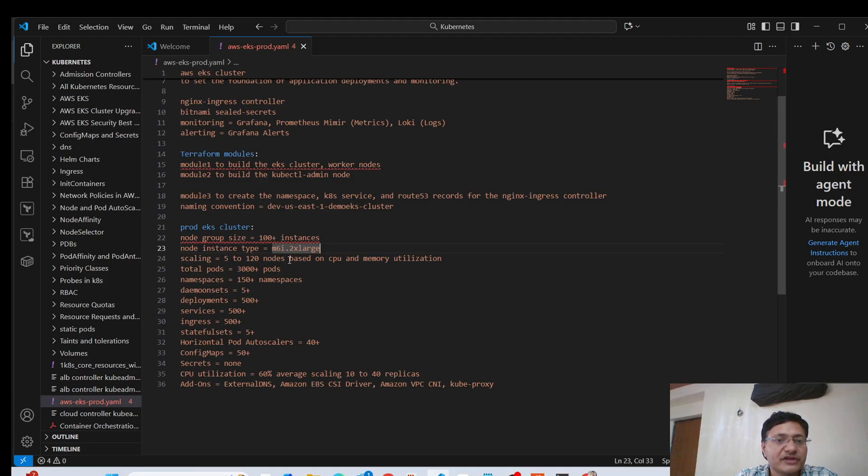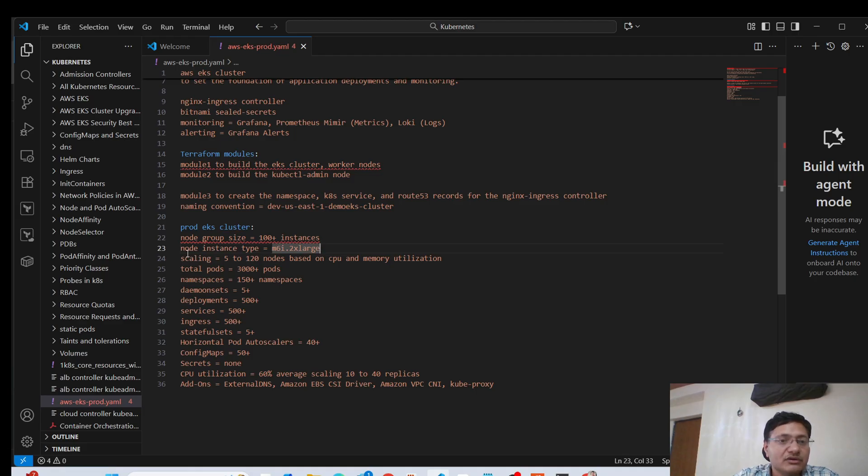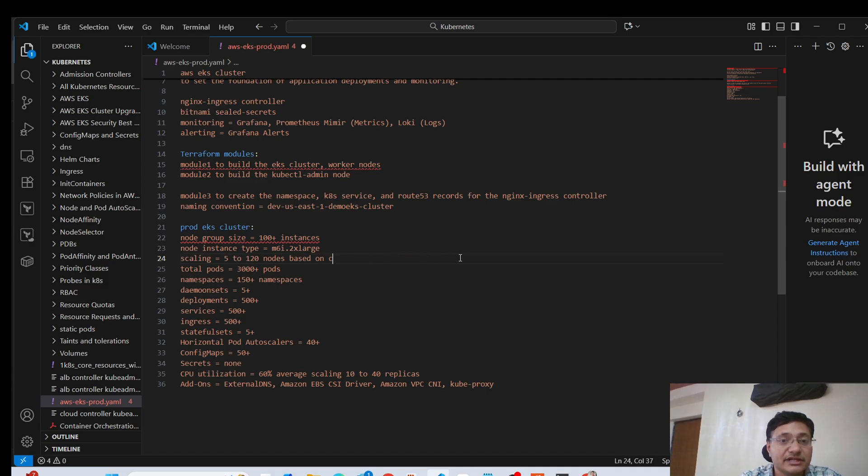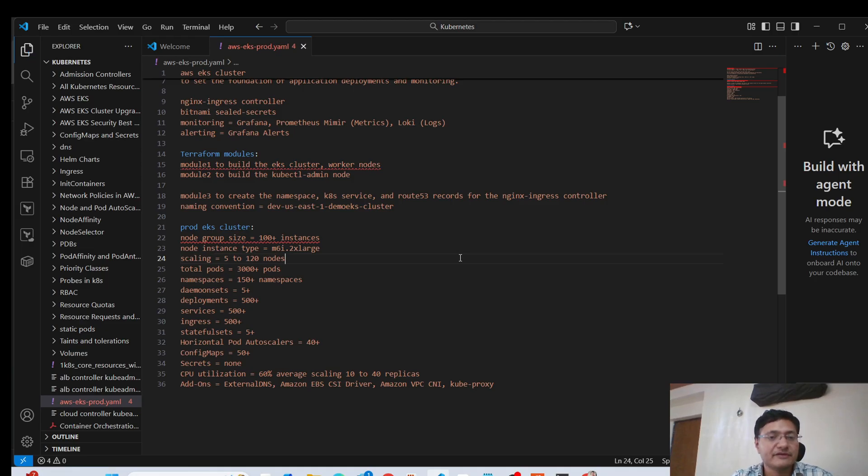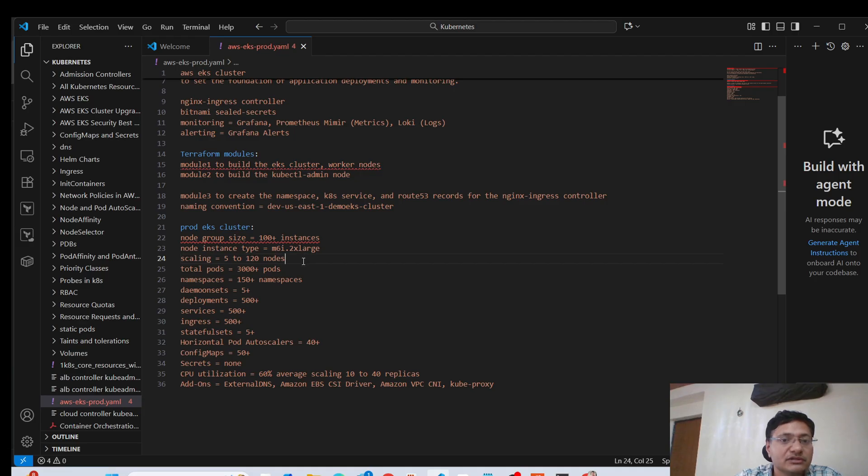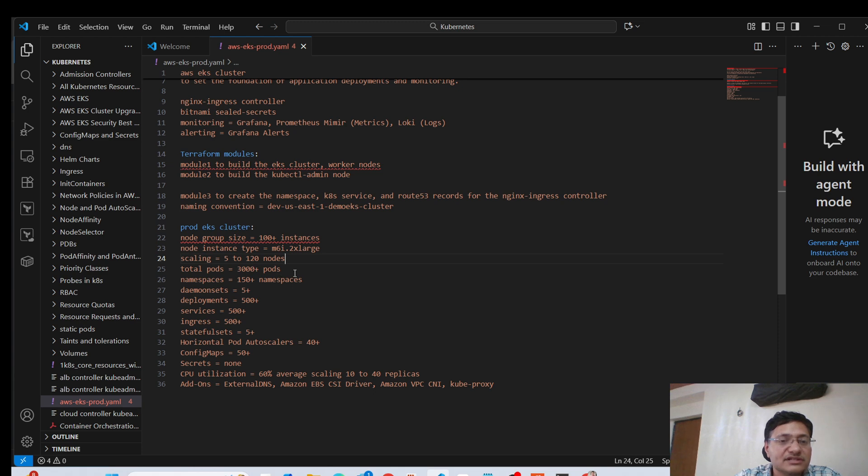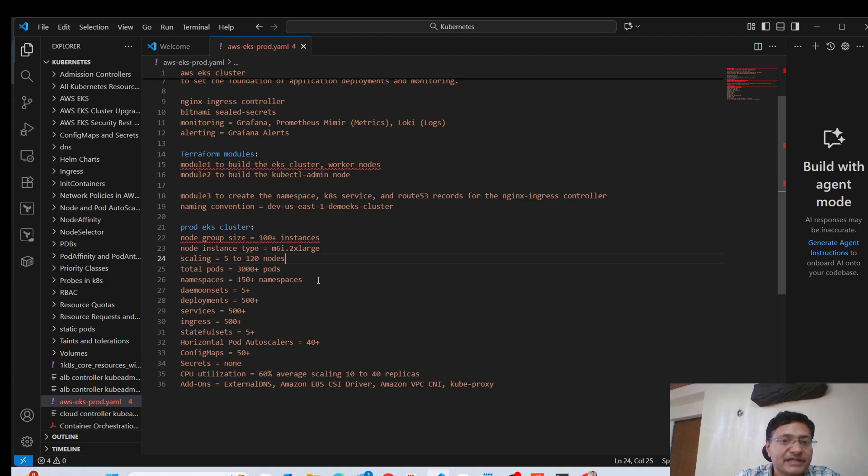But this is just one example that it's going to be something like this, the instance type of your worker nodes. Then your nodes are going to scale between 5 to 120 nodes. And we are using horizontal pod autoscalers as well, which is going to scale up and scale down depending on what we need at a given point of time. In terms of the pods, this type of cluster can have 3000 plus pods running at a given time.